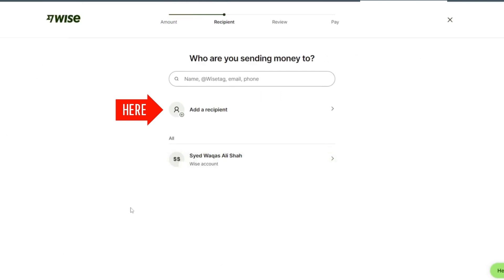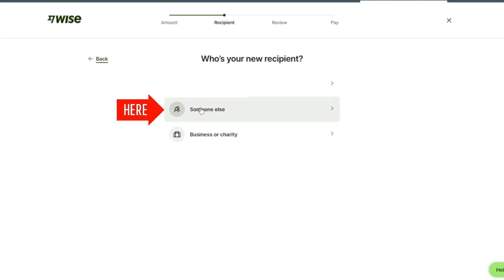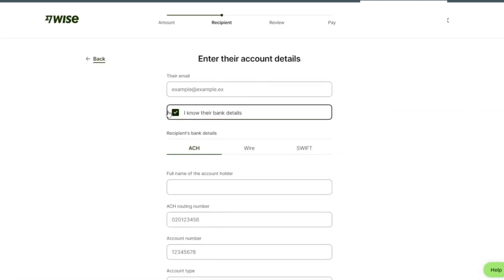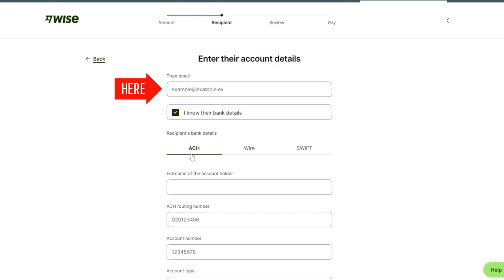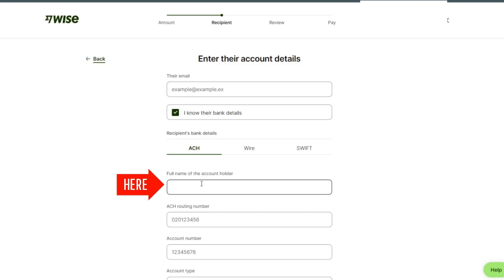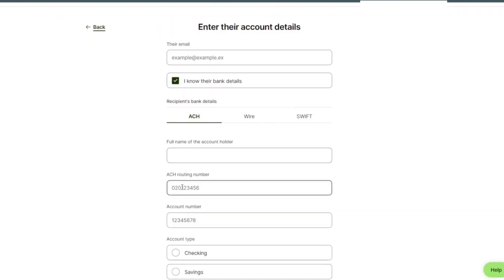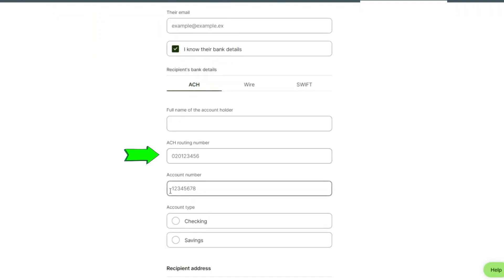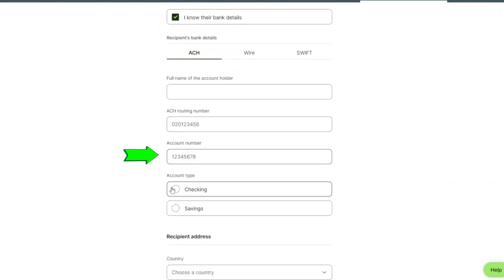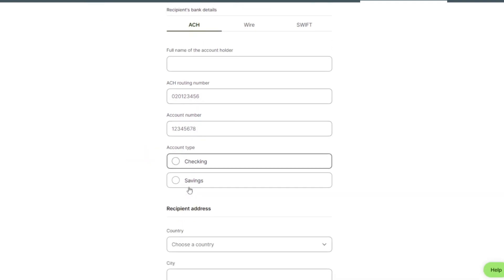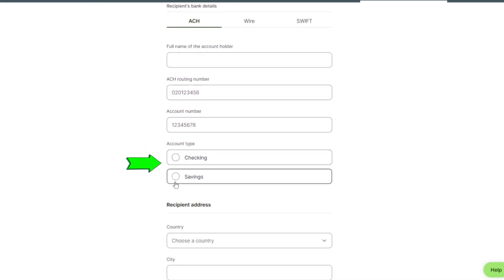Click on someone else. Put their email here. Enter the full name of the account holder, routing number, account number, and account type.